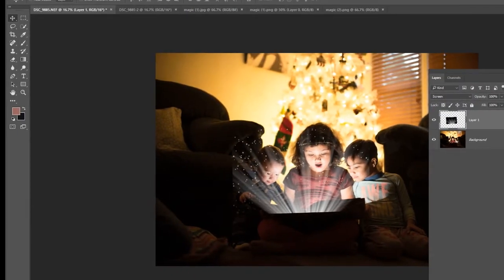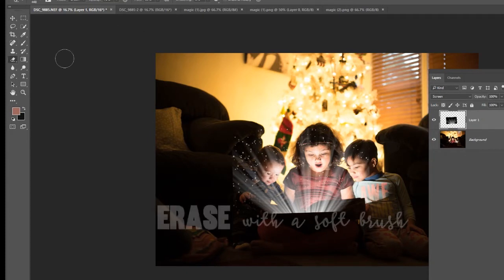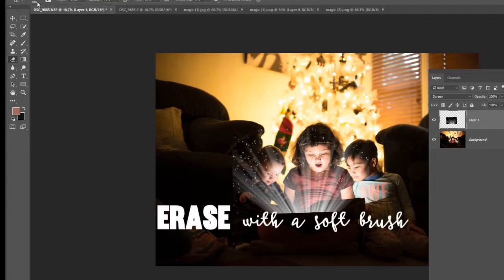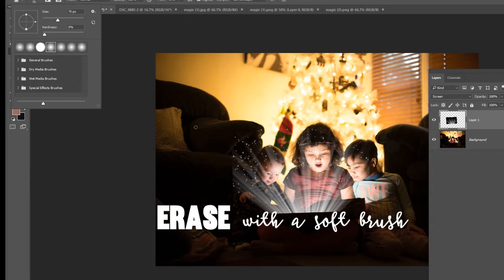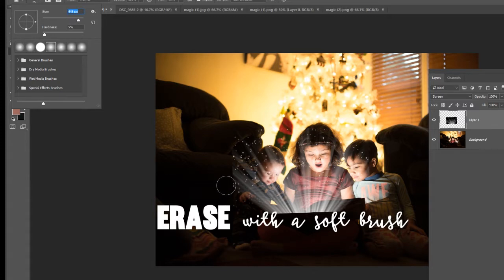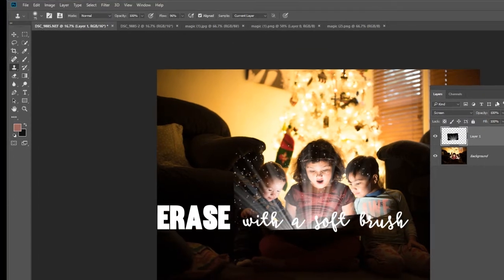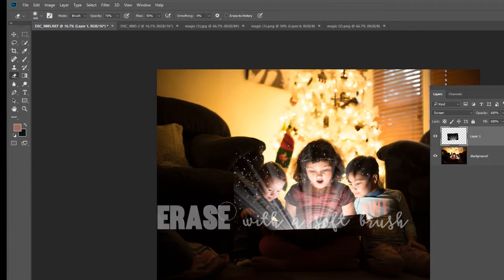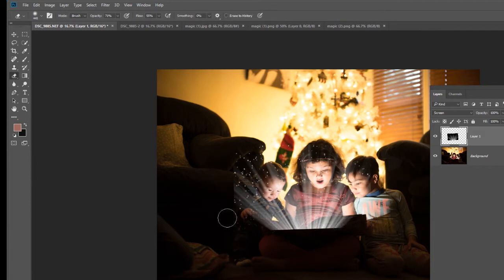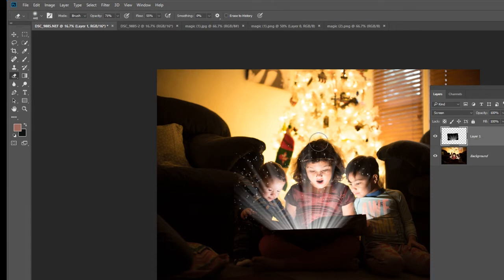You're going to take your eraser tool and make sure your brush is nice and fluffy and big. A little bit bigger. It's on 59%. And we're going to just erase a little bit of that, just so that it's nice and smooth and it's not over their faces.